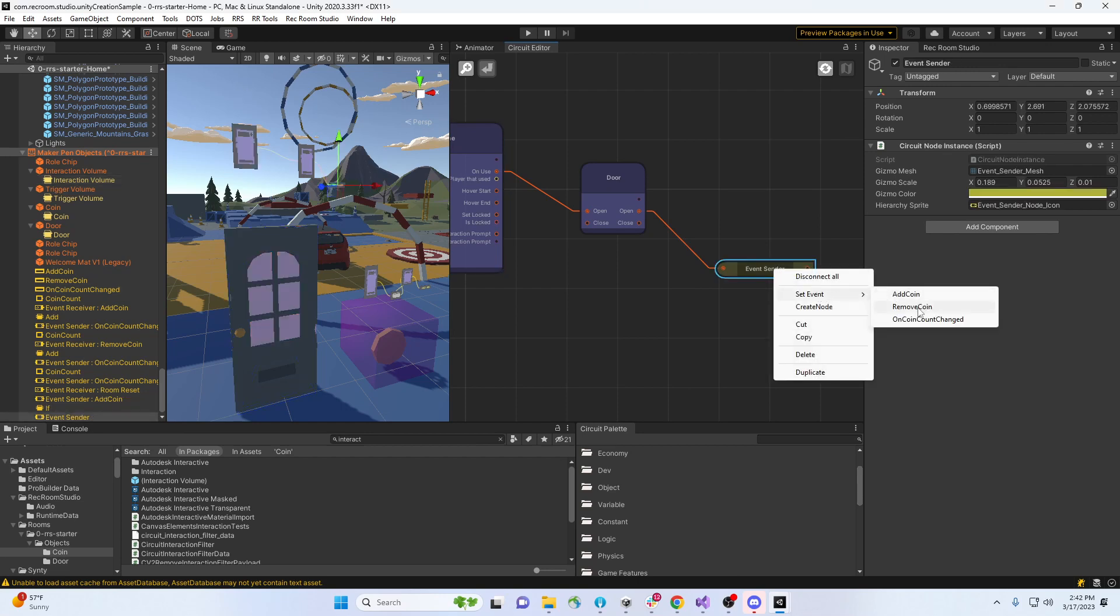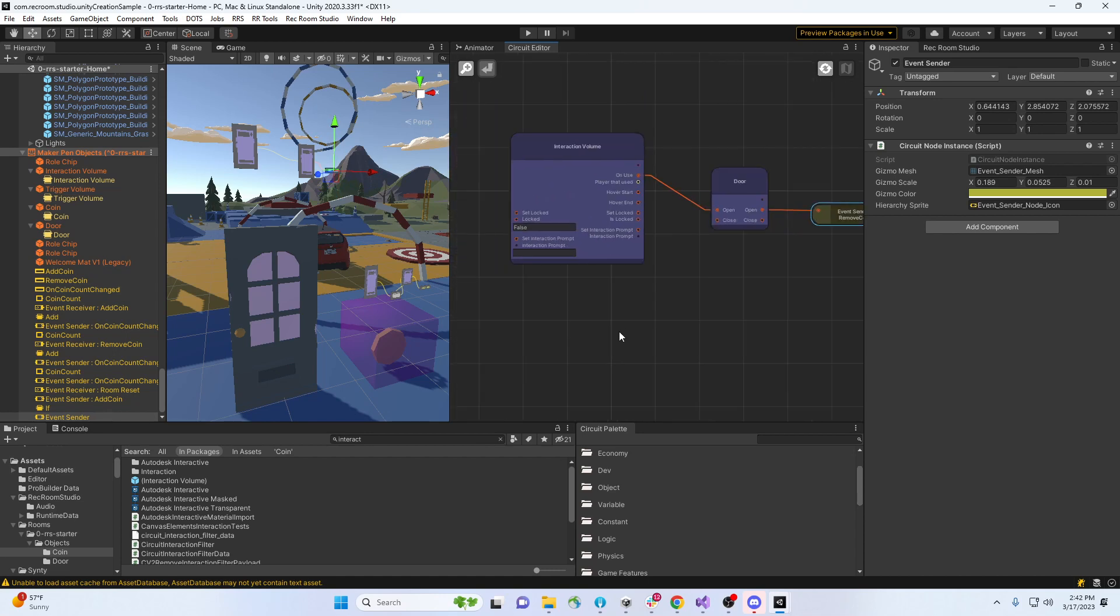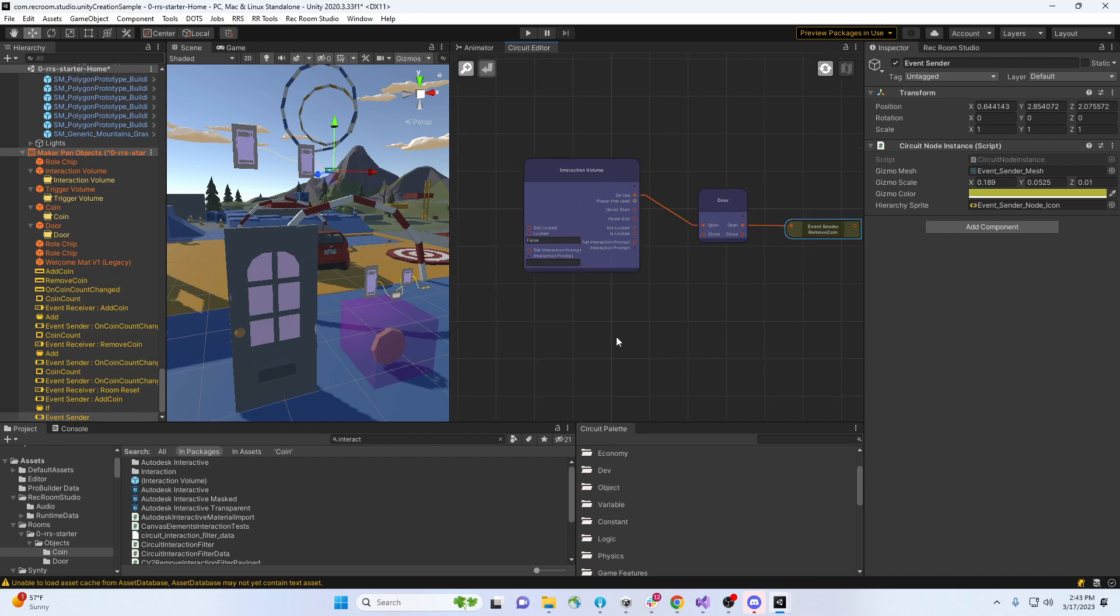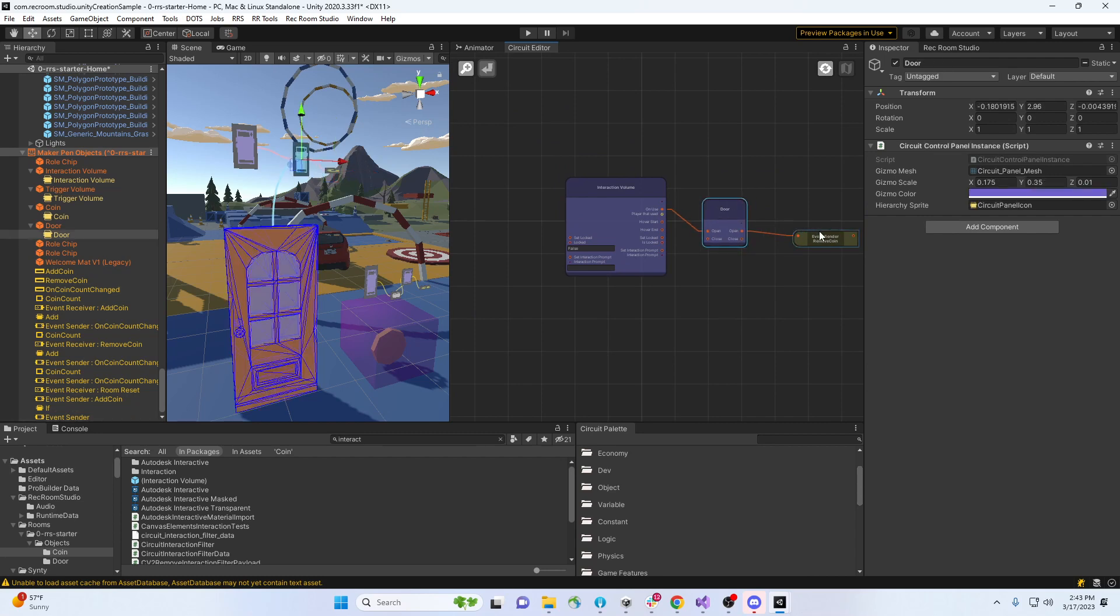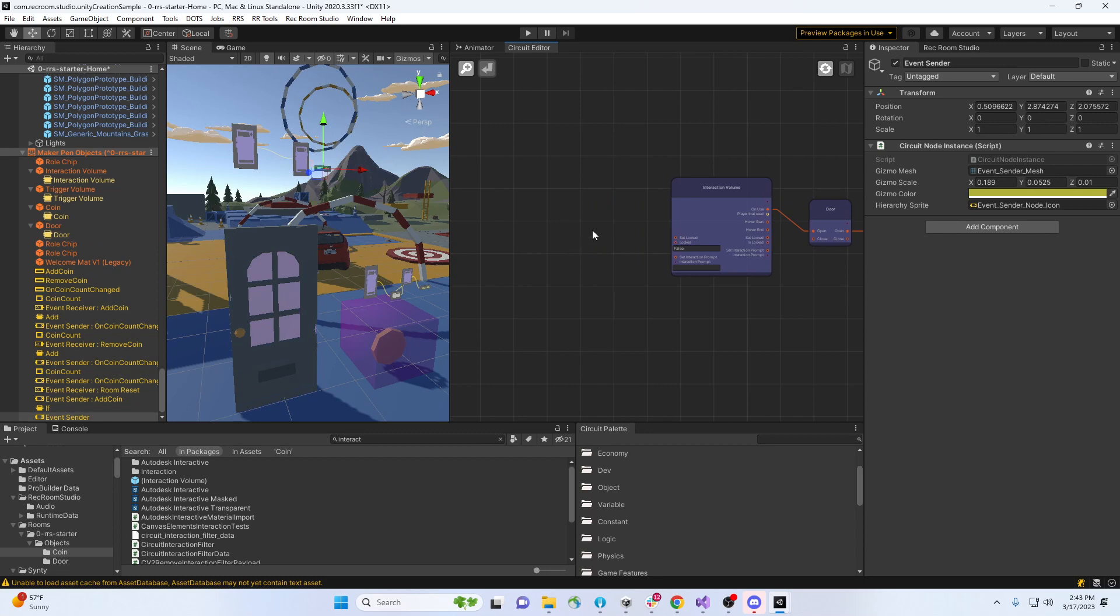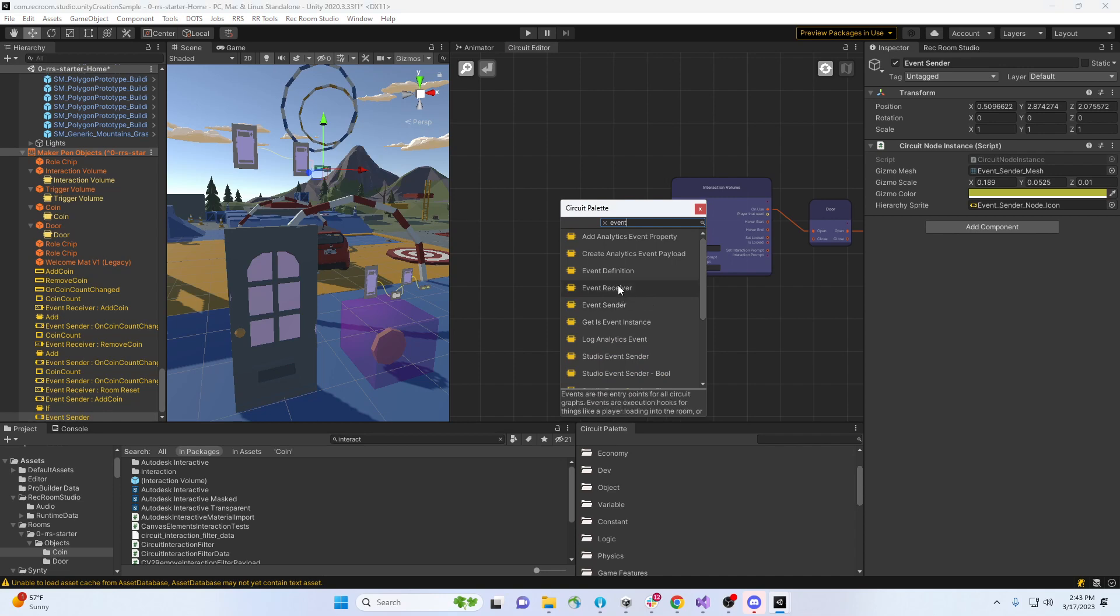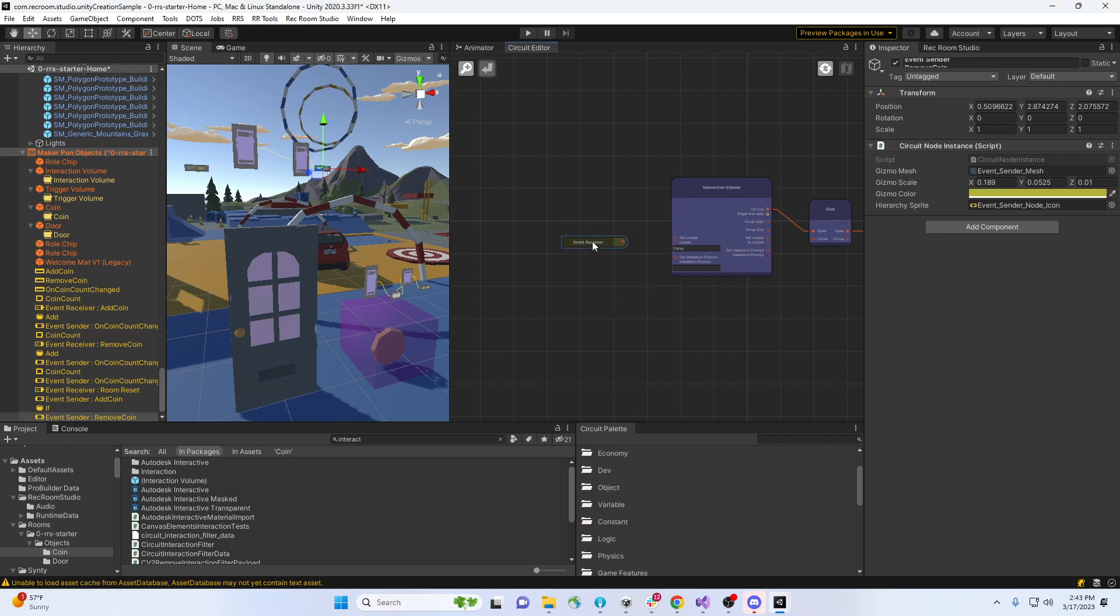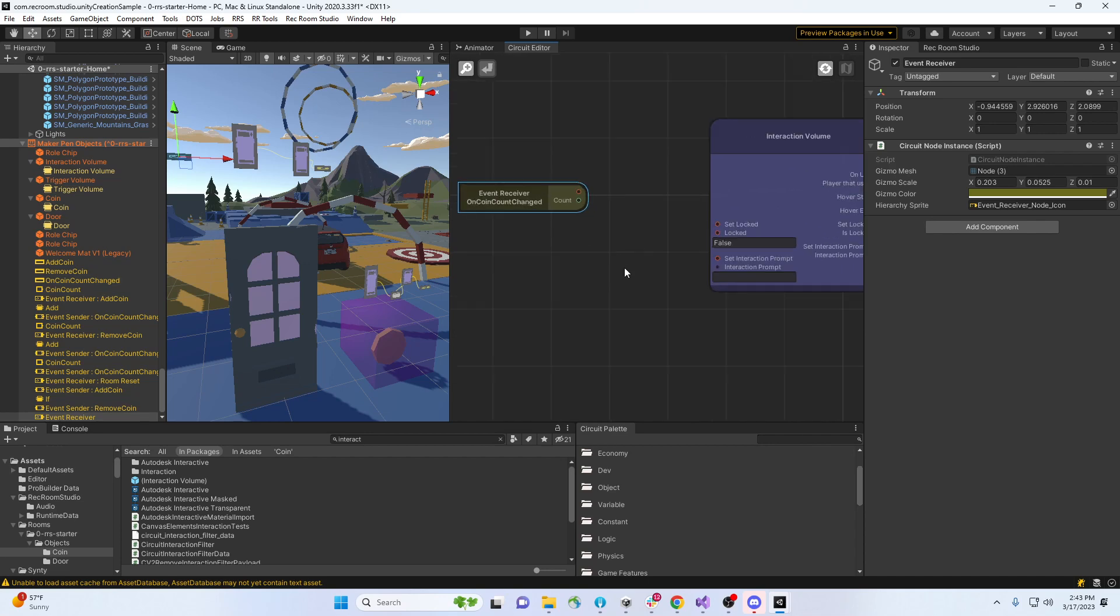But now I want to say, well, if you don't have any coins, you shouldn't be able to open the door. So let's play with this locked state. We can say every time the coin count changes, then we're gonna mess with a locked state. Event receiver. It's gonna be on coin count changed.